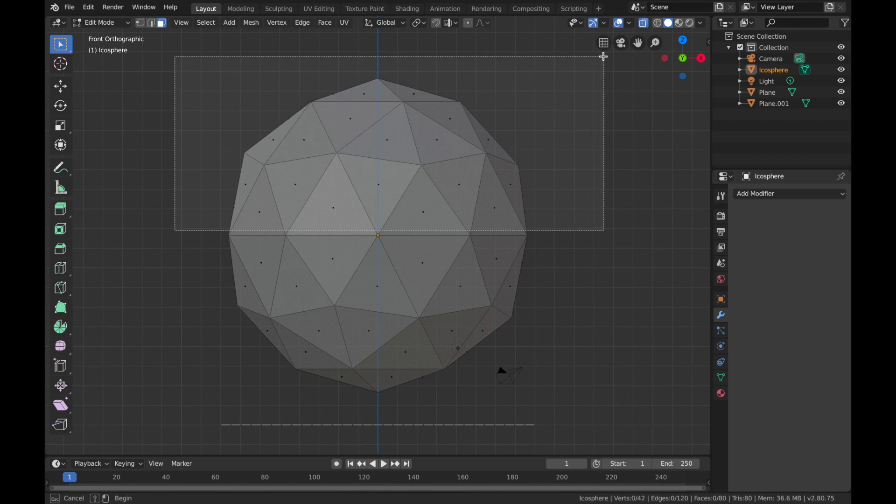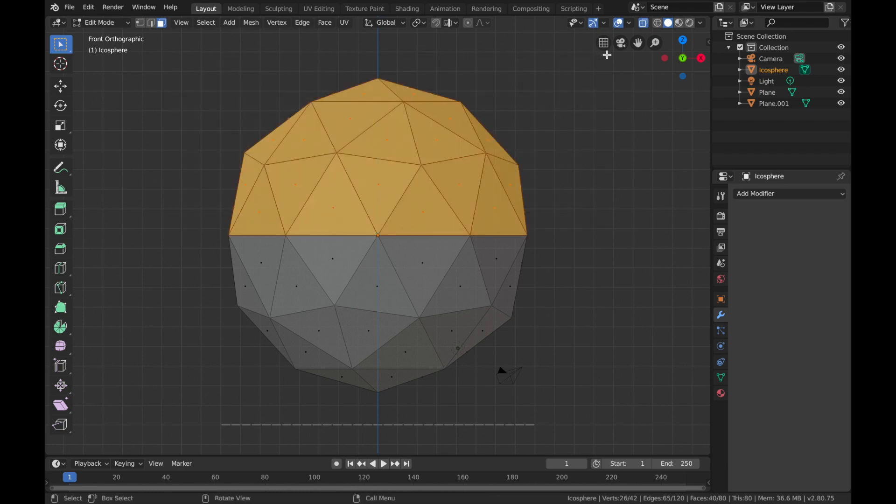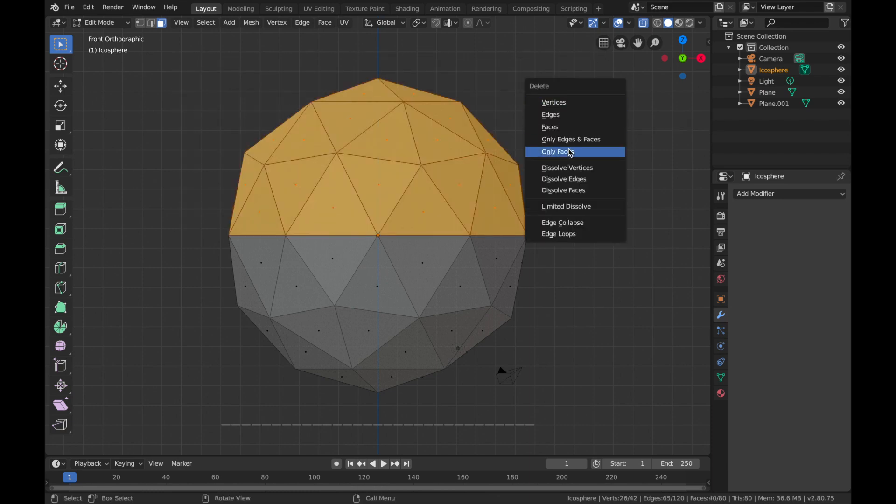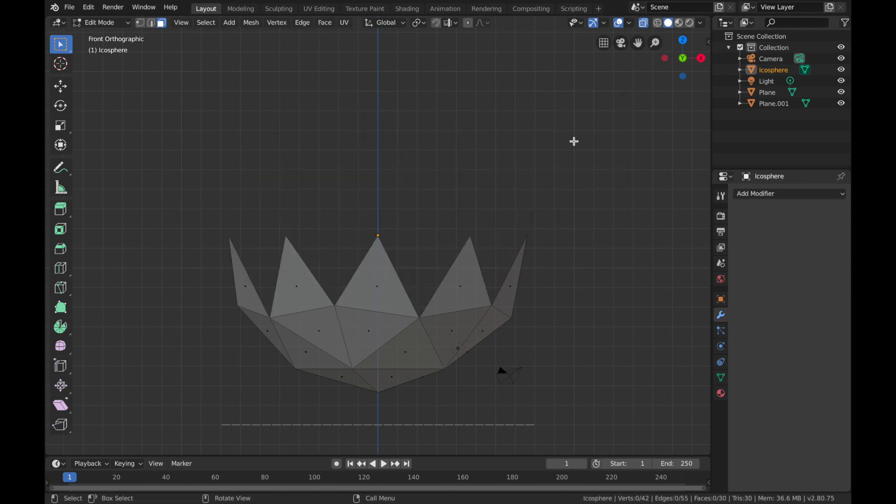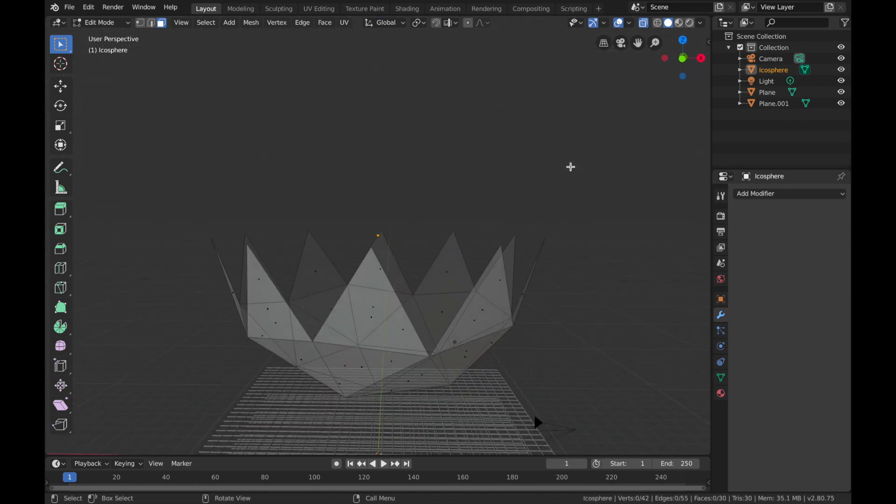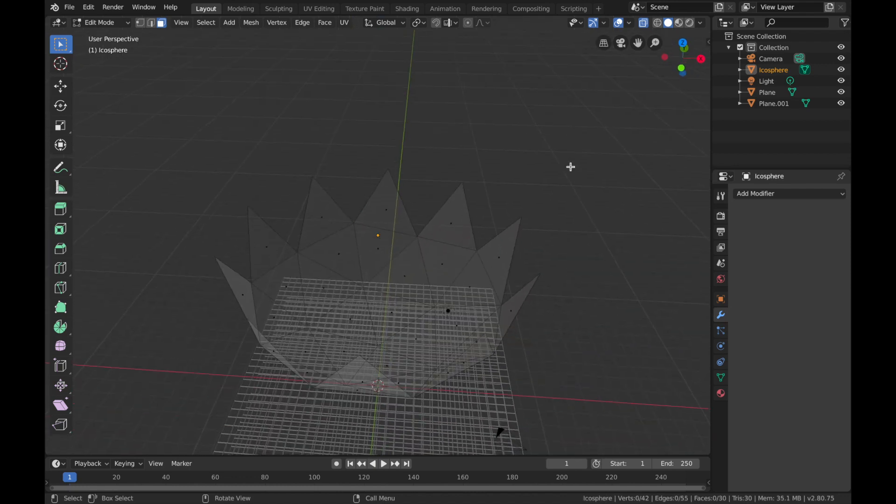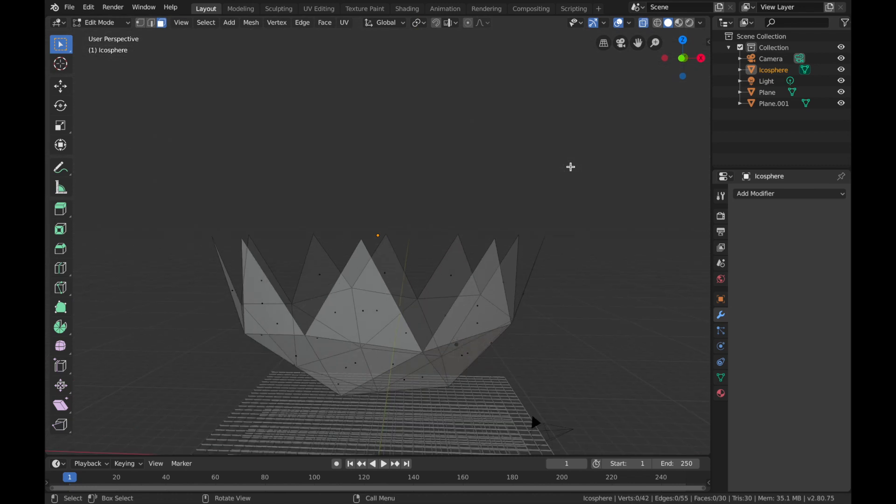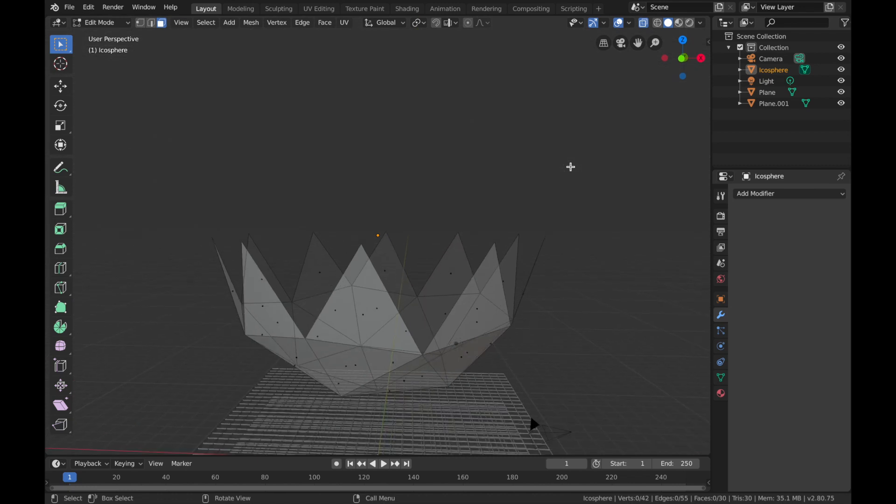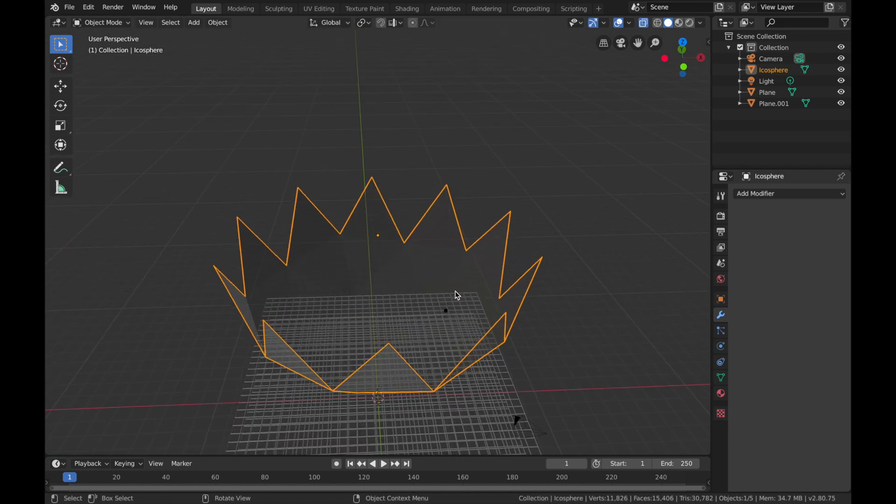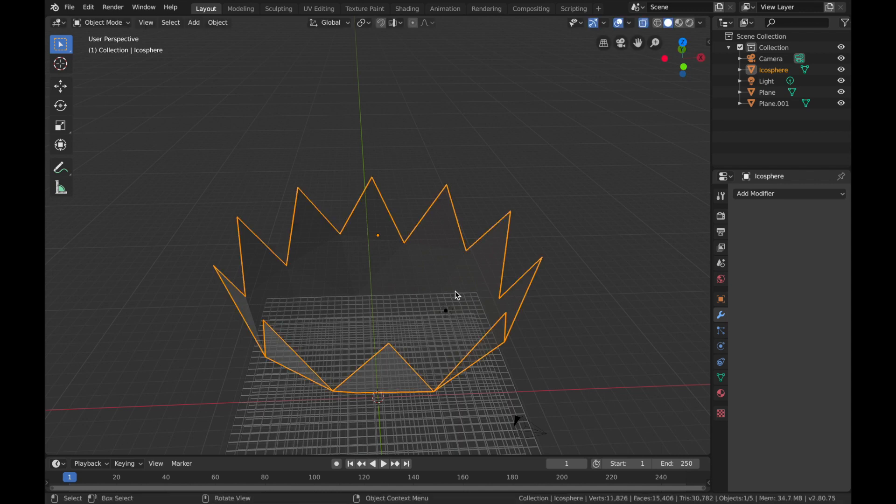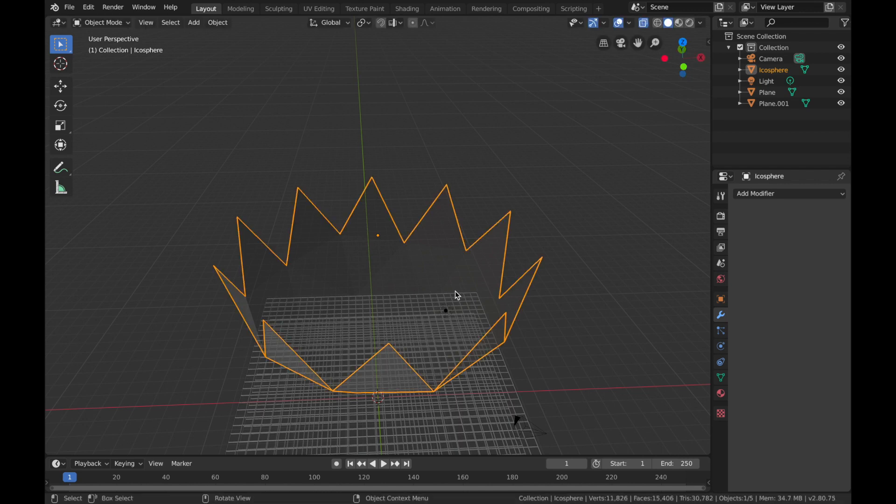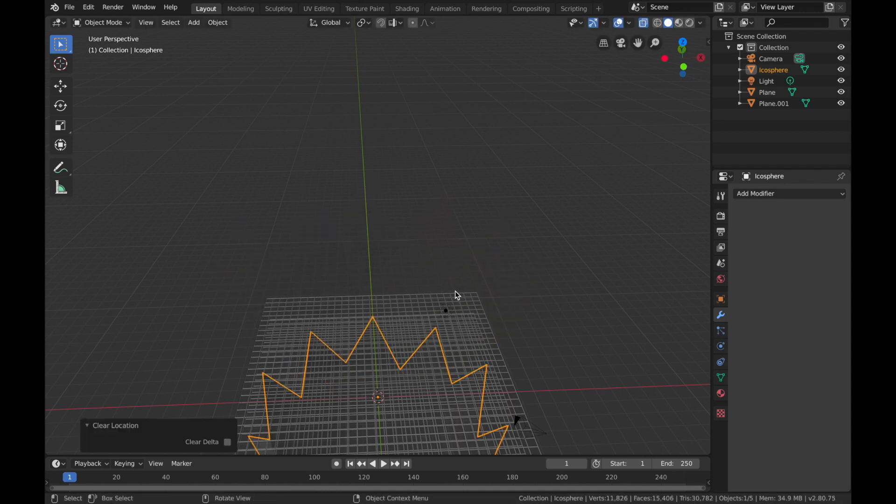Select the top half of the icosphere, hit X and delete edges and faces, so you have this weird sort of flowery looking thing. Now hit Tab to come out of edit mode.